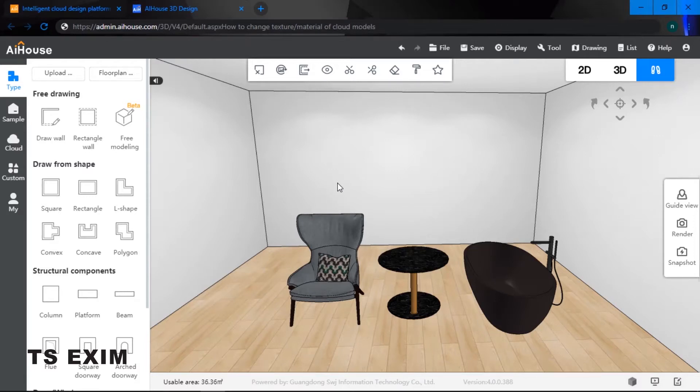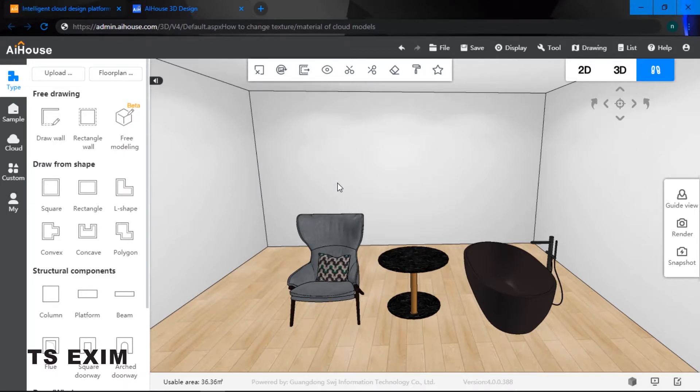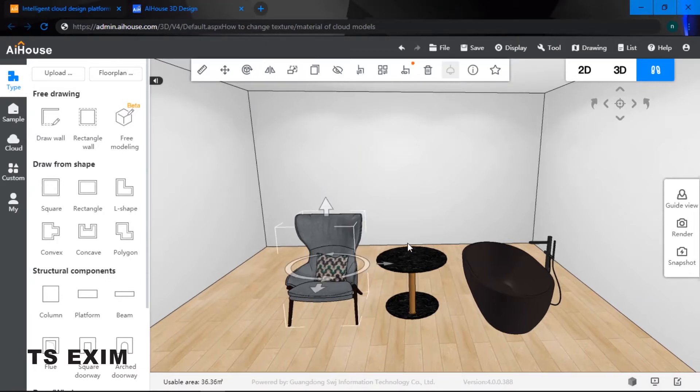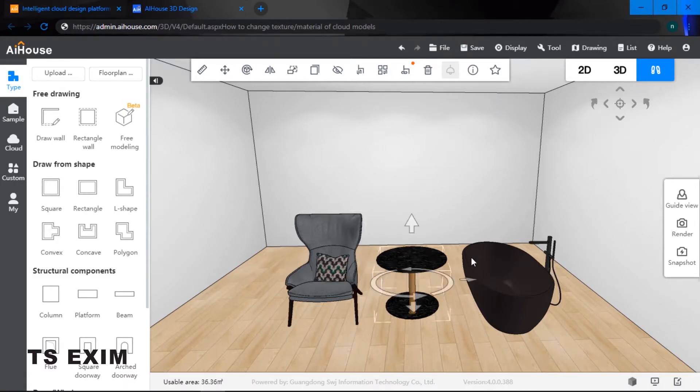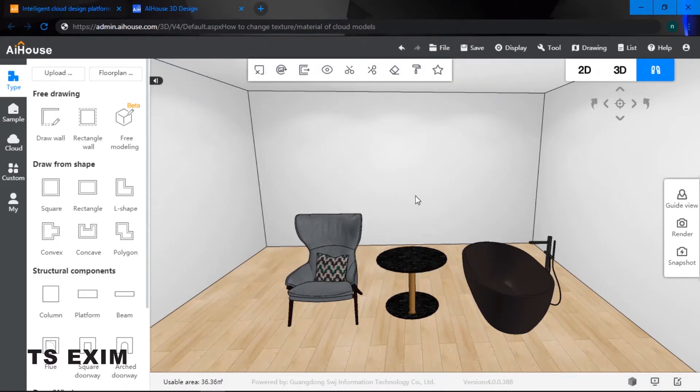Hey guys, in this video we'll be learning how to change the texture, also known as the material, of your cloud models. Let's get started. As you can see right here, I have three different types of models: a chair, table, and a bathtub. So how do I apply the texture or material onto my models?